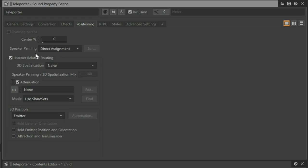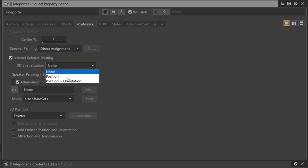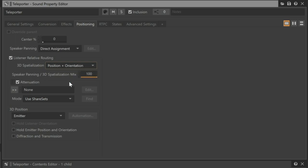This is accomplished by assuring that the listener relative routing checkbox is selected. This activates options that will allow the sound's pan position, as well as other things like volume or filtering, to be calculated based on the positional relationship between the sound emitter and listener. For panning to be factored, click the 3D Spatialization property pull-down menu. You see an option for Position or Position plus Orientation. In this case, we'll choose Position plus Orientation.